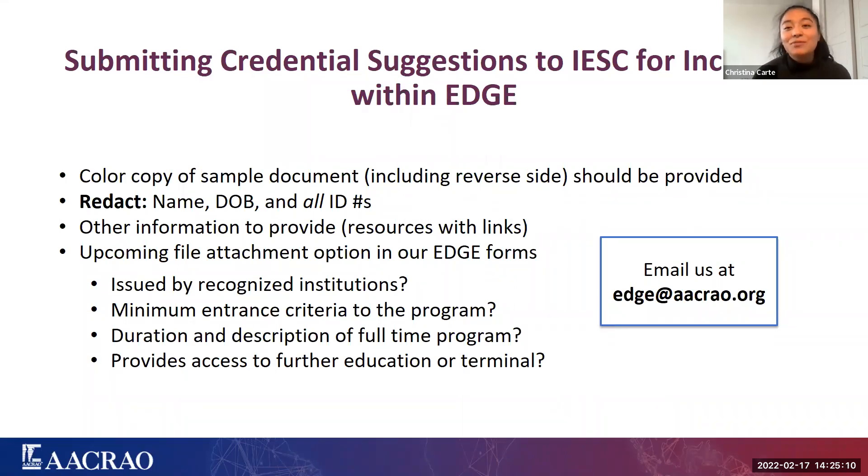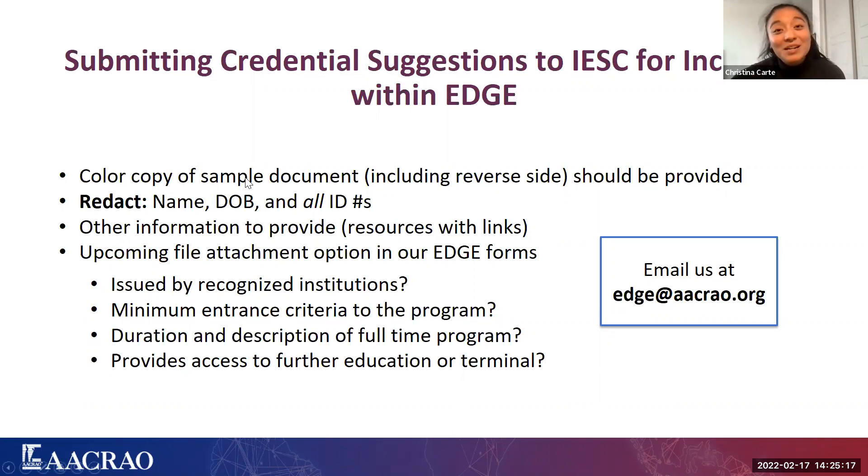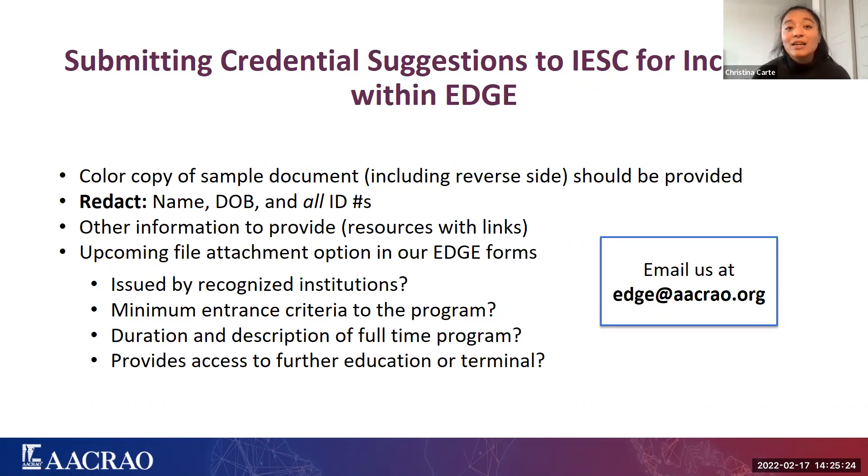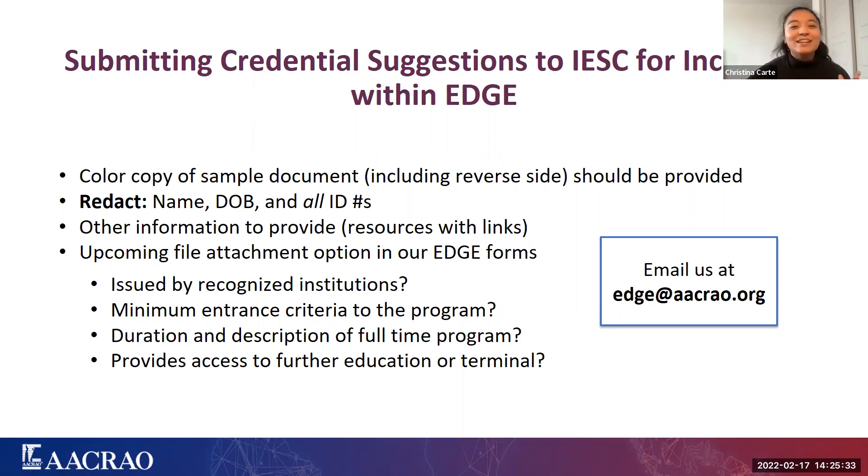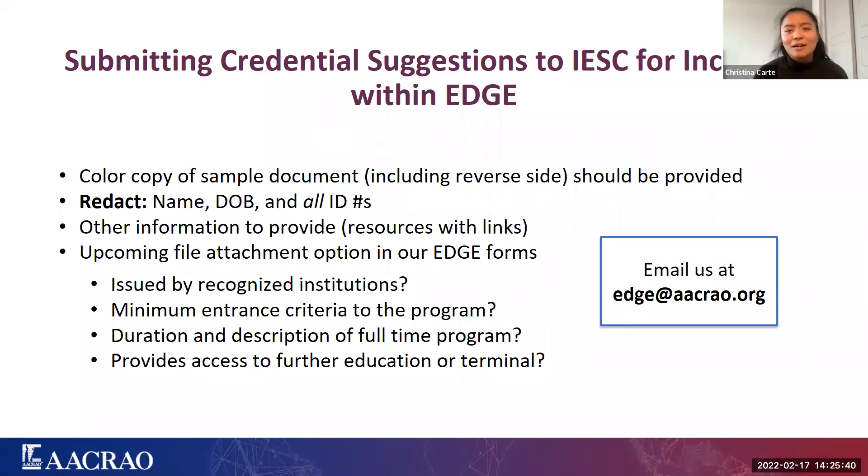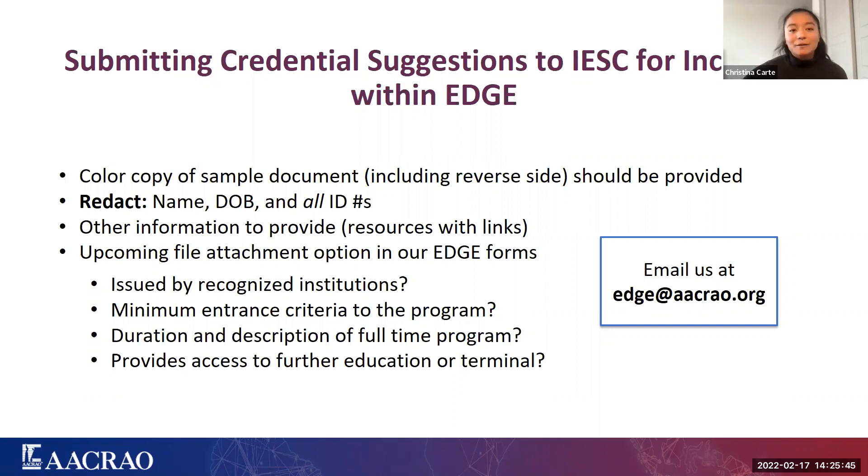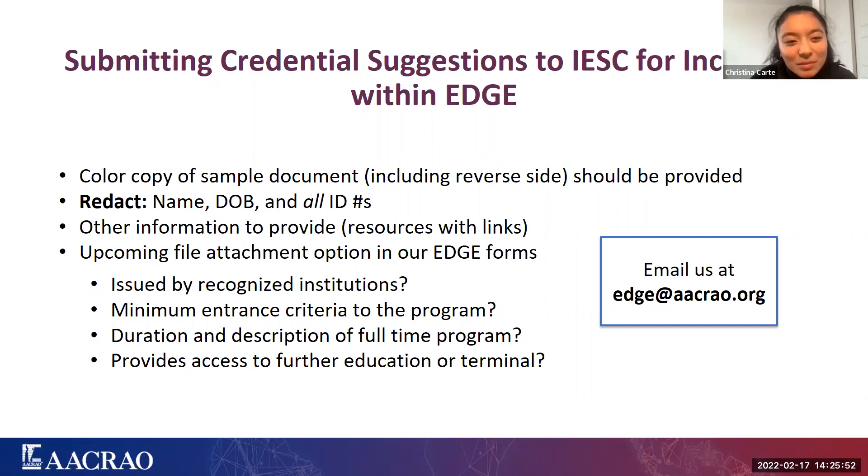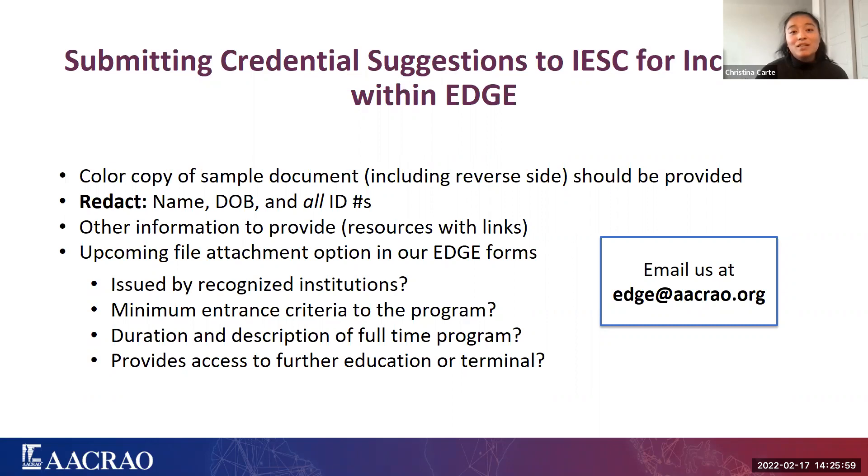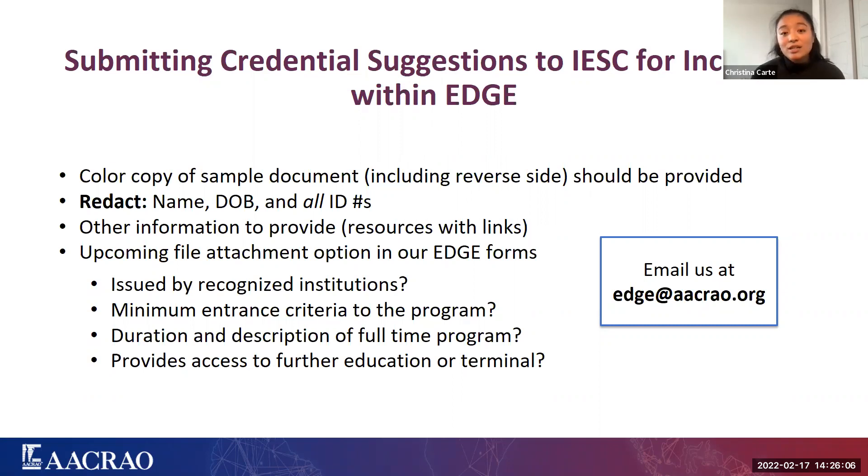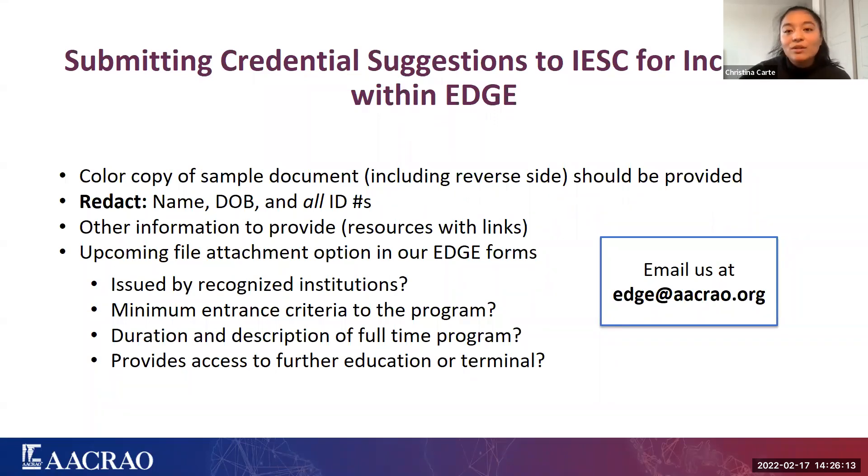And again, when you are submitting credentials for the IESC, please, please, please make sure that you're sending those sample documents. They just make things so much easier for us to reference. Please submit the front and the back and make sure to redact to protect your students' information. So making sure that the name, date of birth, as well as any identification number or record number that might make the transcripts traceable are redacted. Other information to provide includes links or the website names that you're looking at, ministries. Make sure that they're issued by recognized institutions. Make sure that the minimum entrance criteria is met for that program. Discuss the duration and description of that full-time program and whether it provides access to further education or if it's terminal.